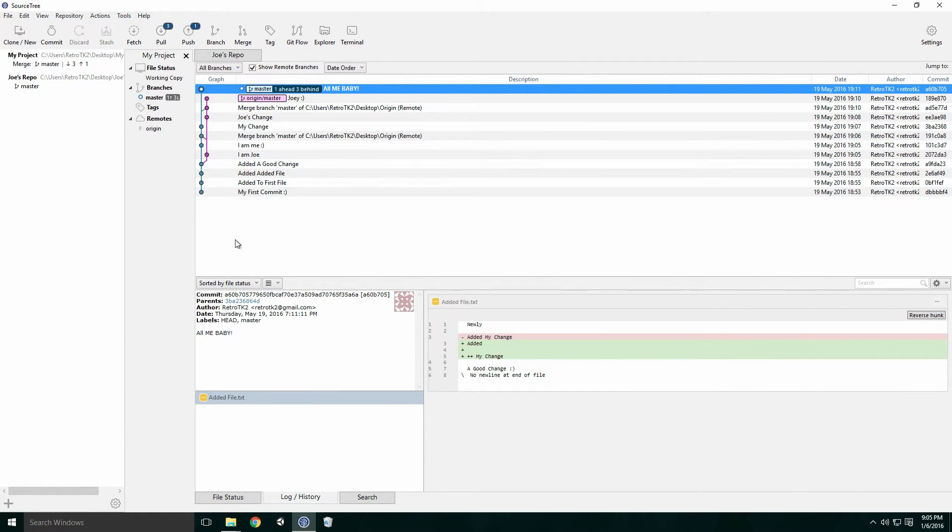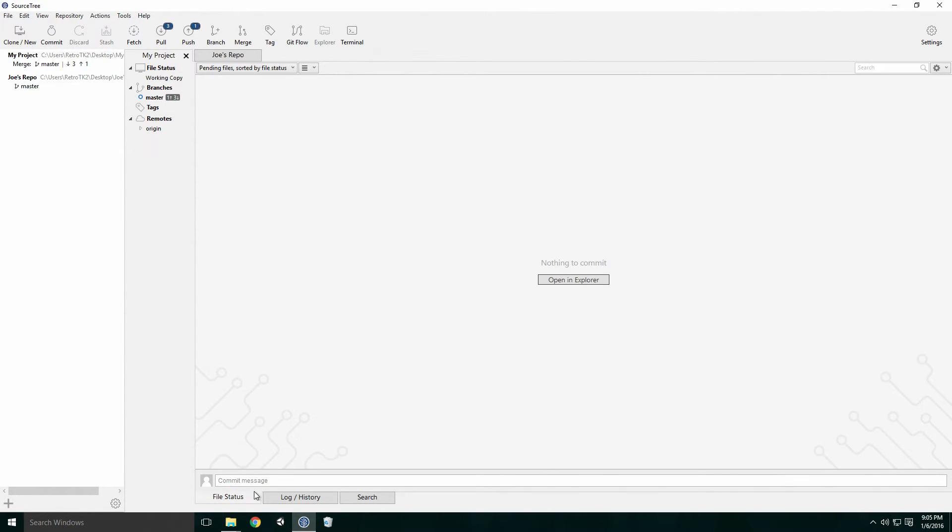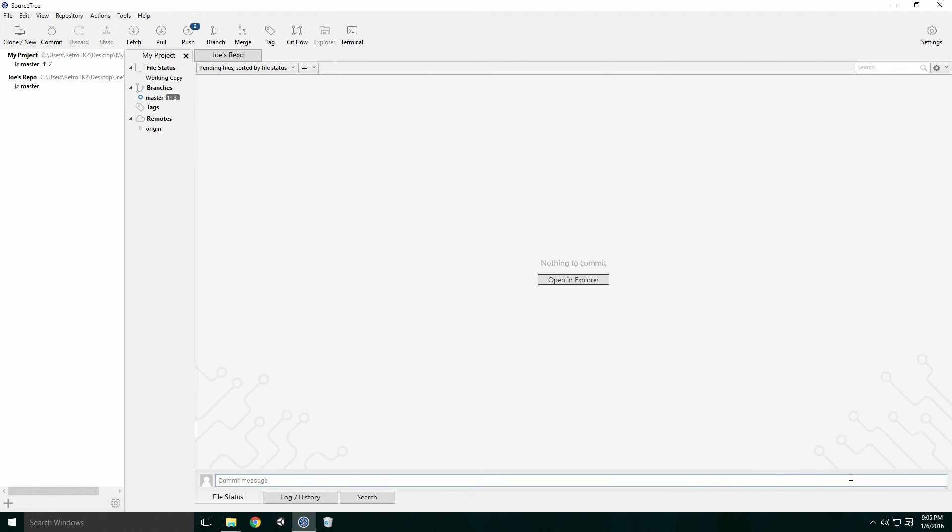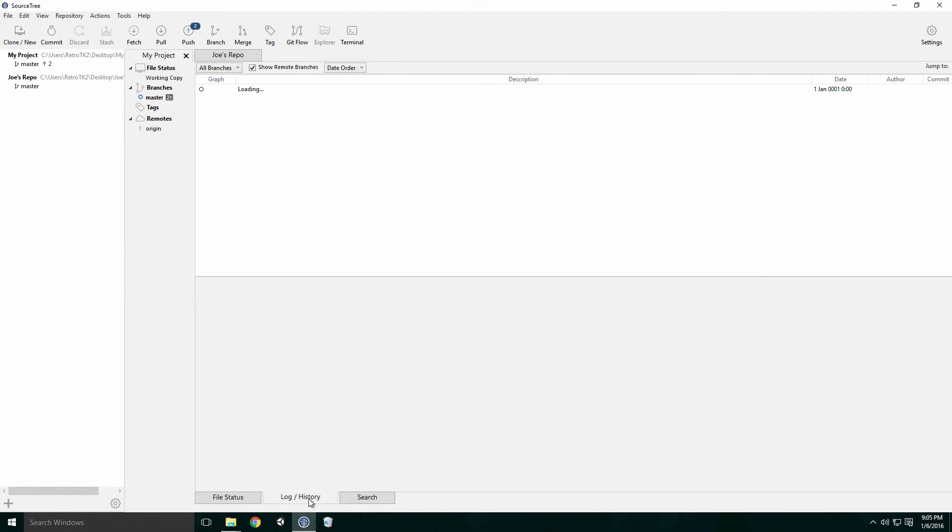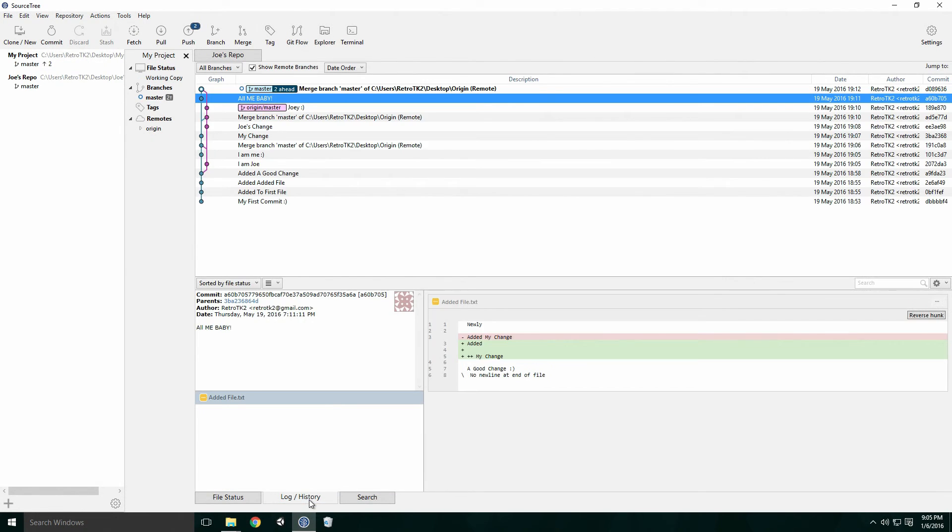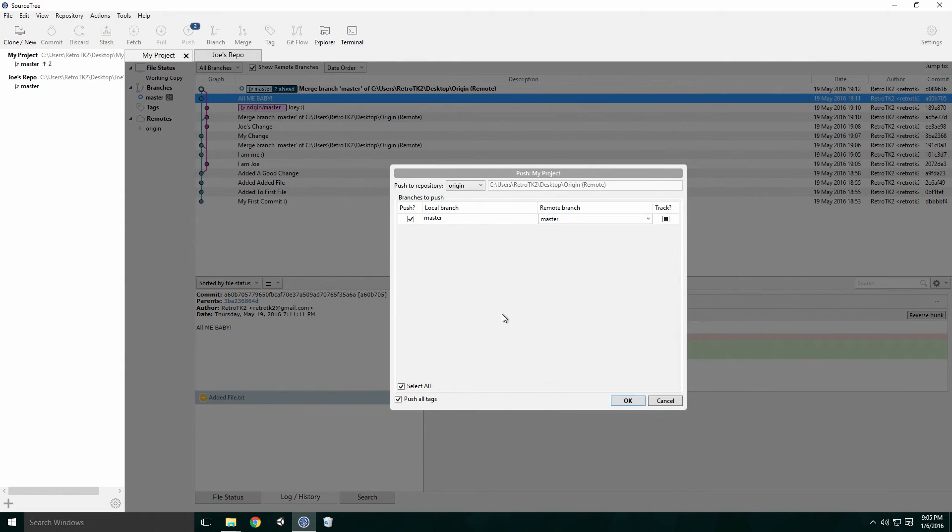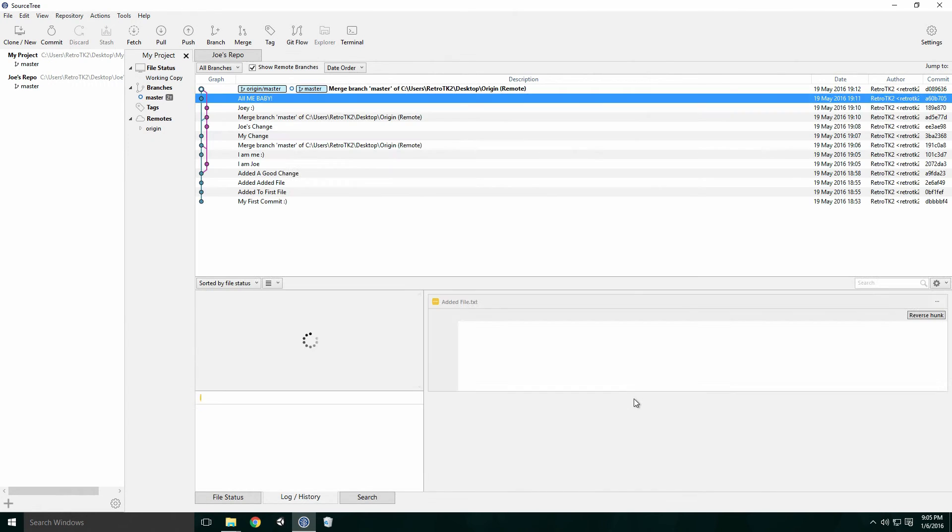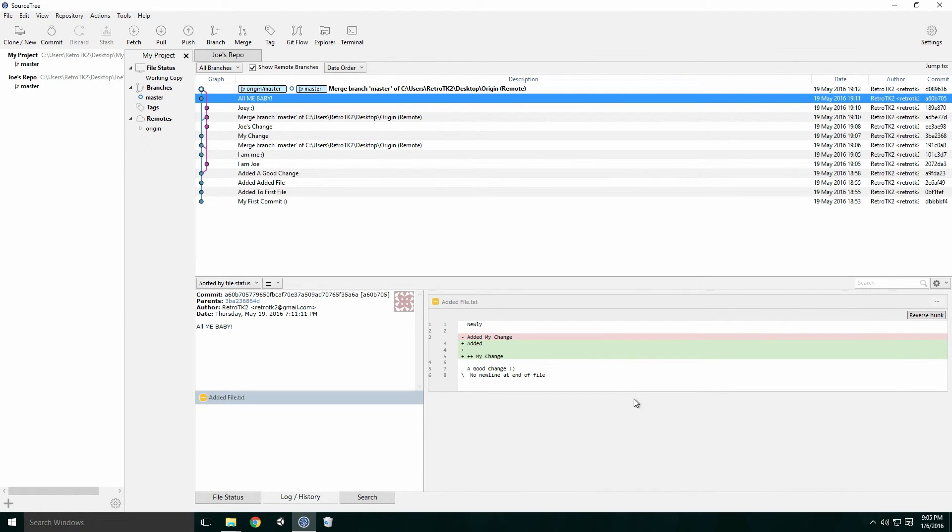Ideally you shouldn't have to do this on text files, since you can resolve them by editing them directly. This type of conflict solving is usually only reserved for complex files, ones that are difficult to merge, such as textures and models. These types of files really don't play well with Git, since Git stores a new copy of the file for each commit when the file is changed. With our conflicts resolved we can commit and push.